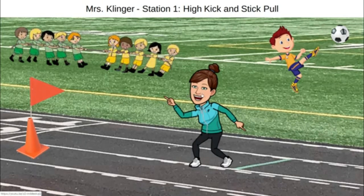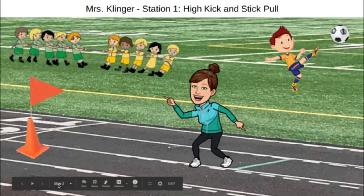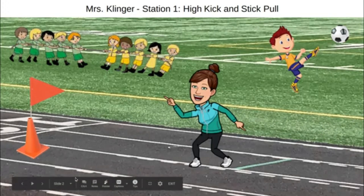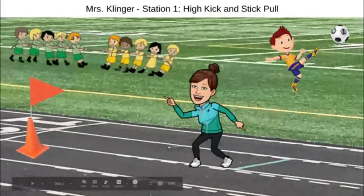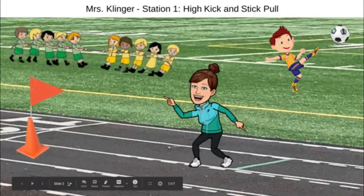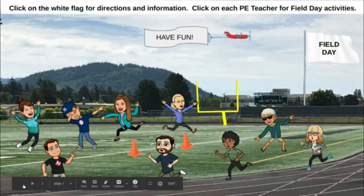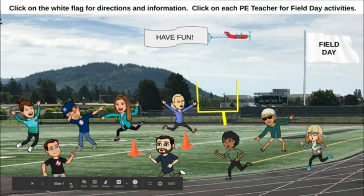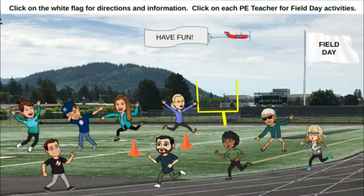If you click on the teacher, it goes to a demonstration video that teacher has made. You can either go back to the main slide and click on each PE teacher, or you could just keep going by using the arrows. You can go down to the bottom of your screen and hover your cursor where you'll see arrows to go back, or click on one of the other slides. You could also use the arrow on your keyboard to move amongst the slides.